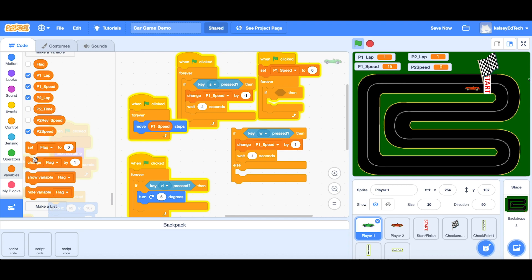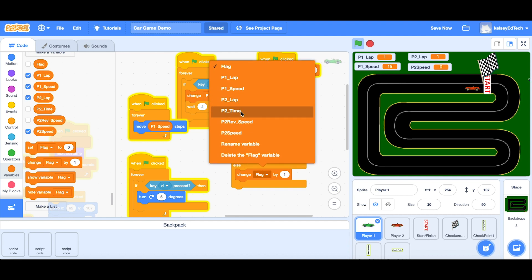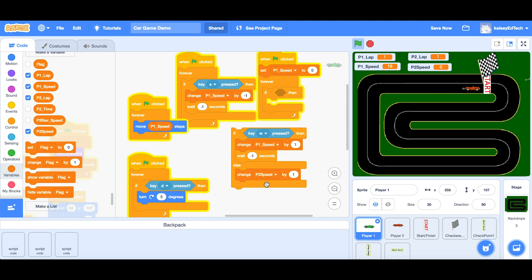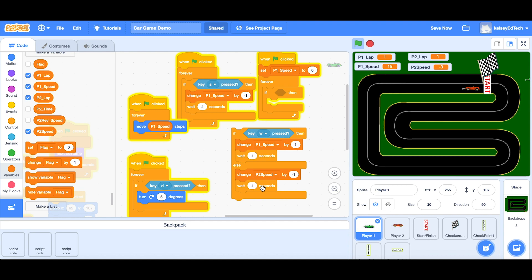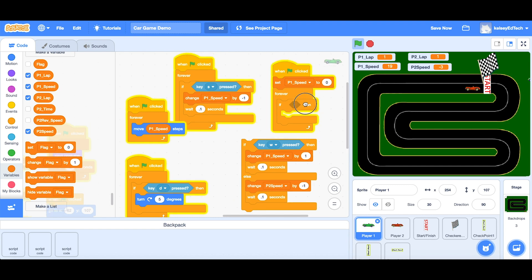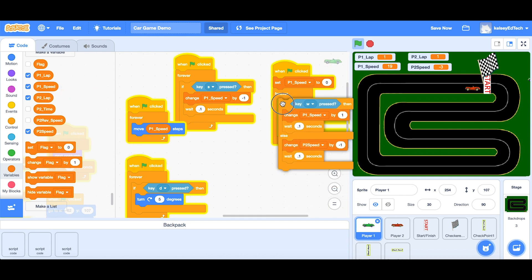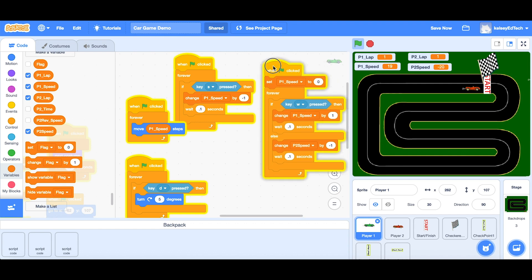So we can have it decrease the speed — we'll use the same variable blocks and do a change, but a negative change. I'm going to change P2 speed by negative one. I also want to add a wait, so right-click to duplicate a block and drop that in there. Now I'm going to get rid of this if statement, drop it in the trash, and drop in my new if-else statement.